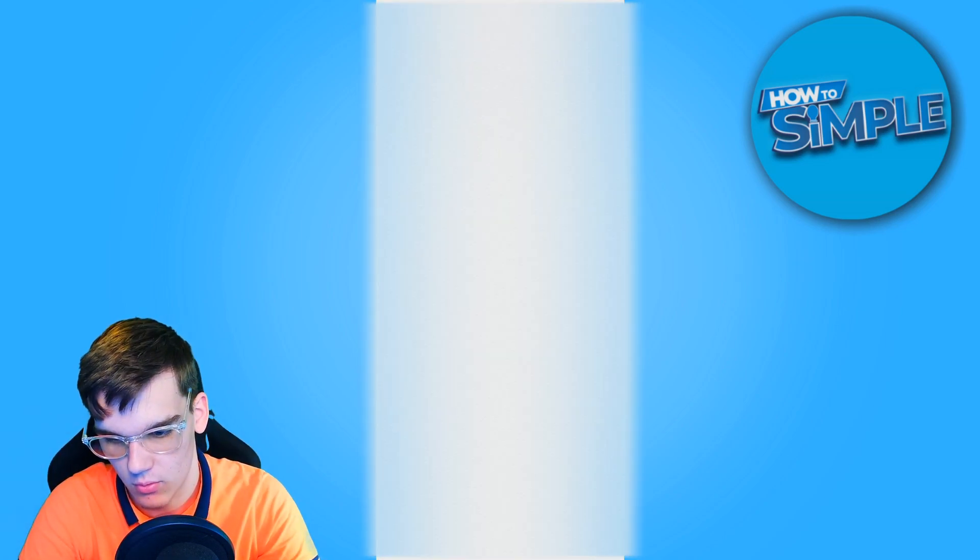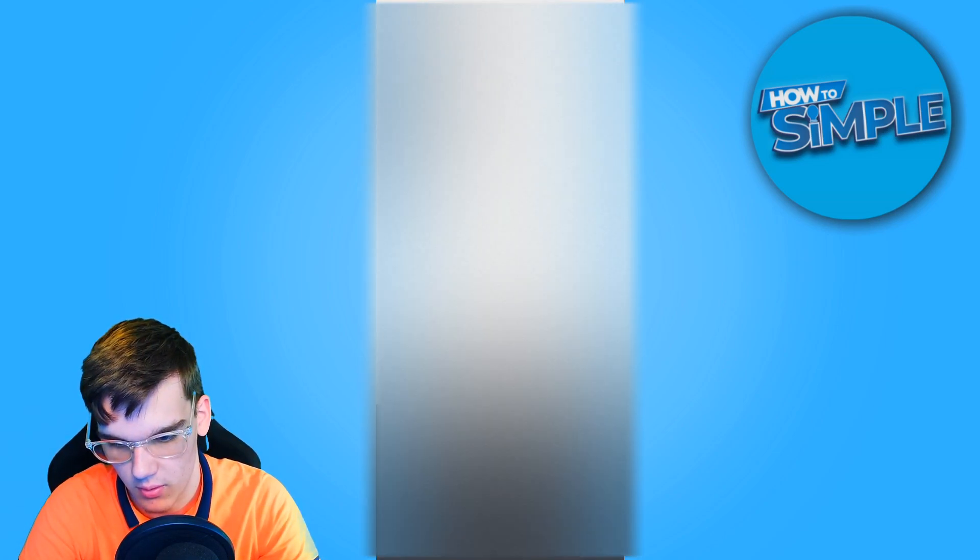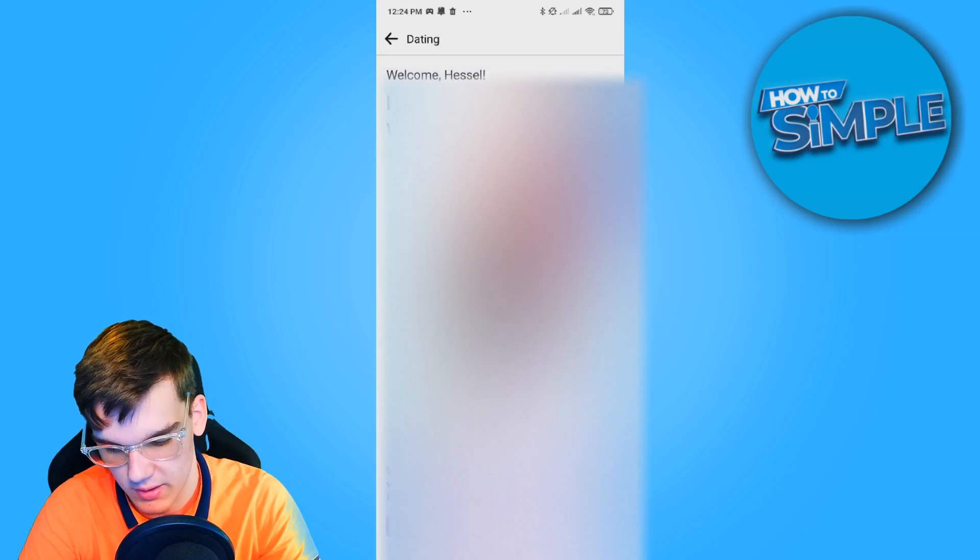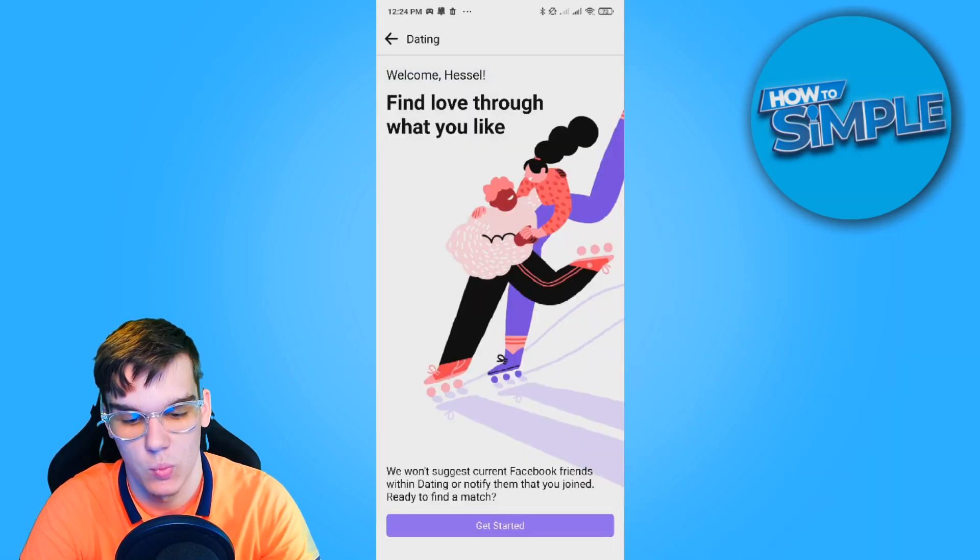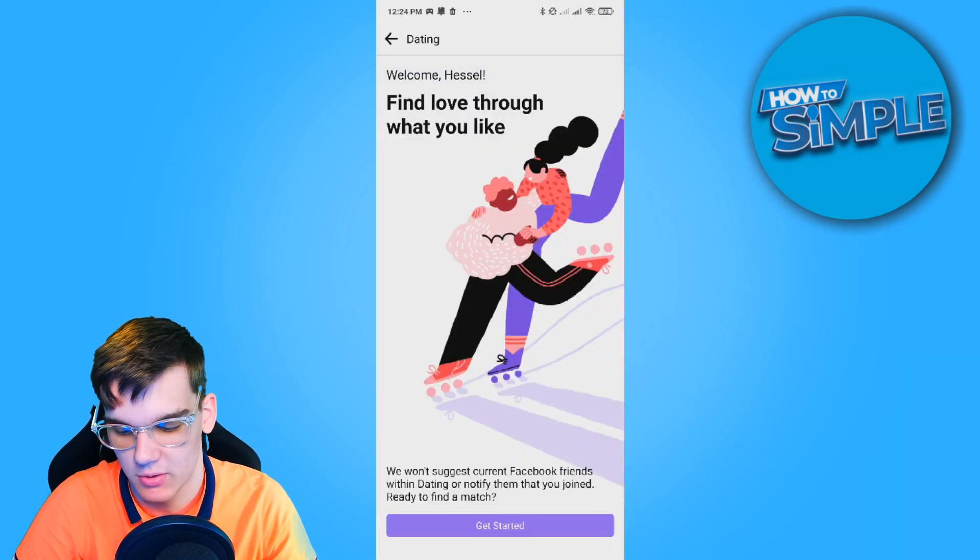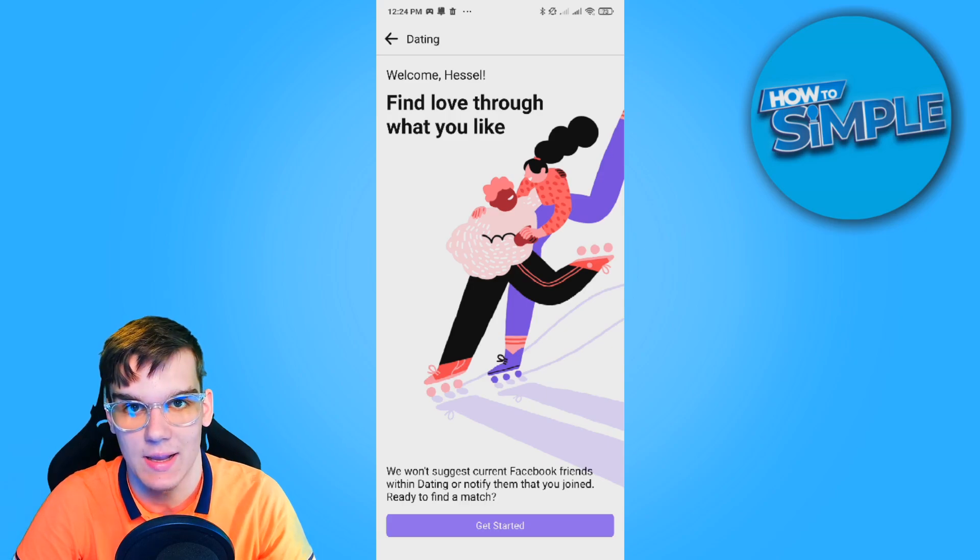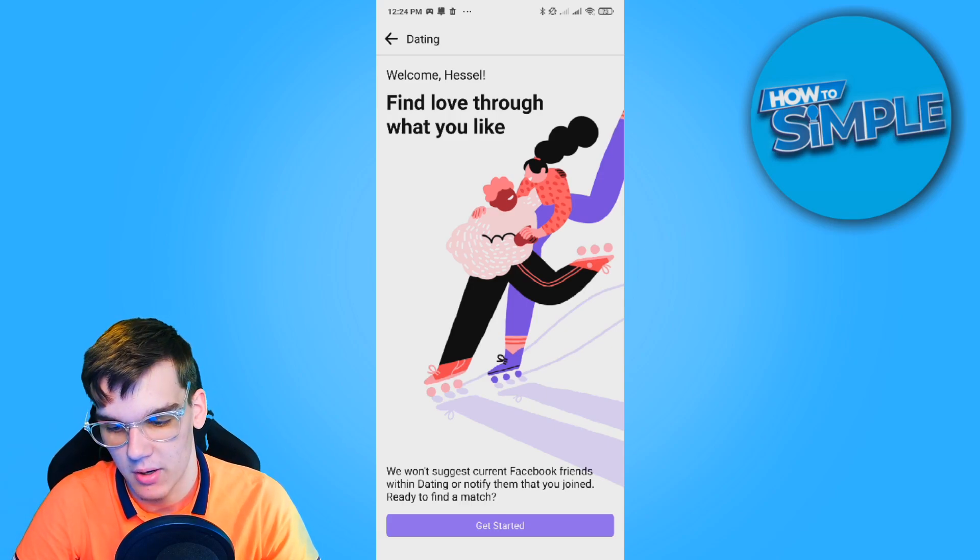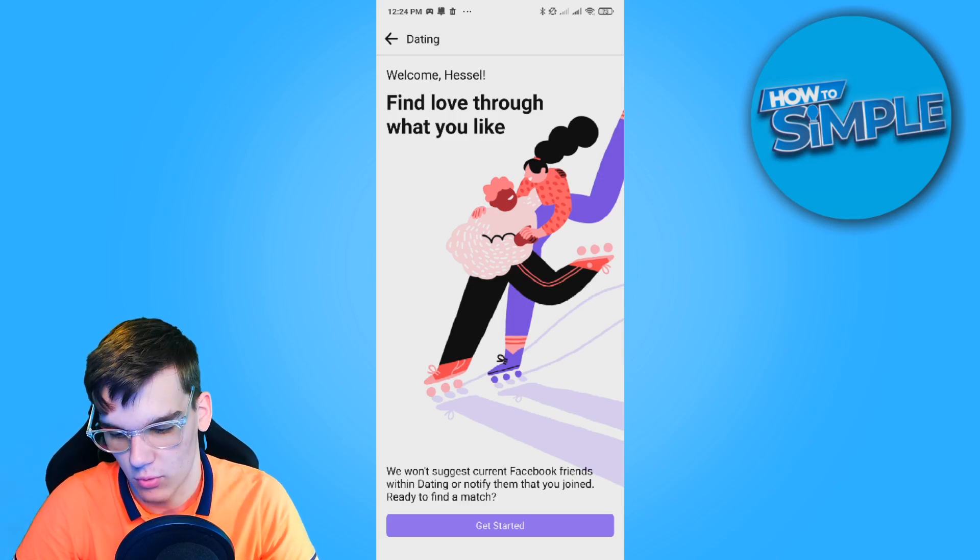And then we go to Facebook Dating, and it should work right now. For me, it already worked, so nothing really changed. But if this also didn't work...